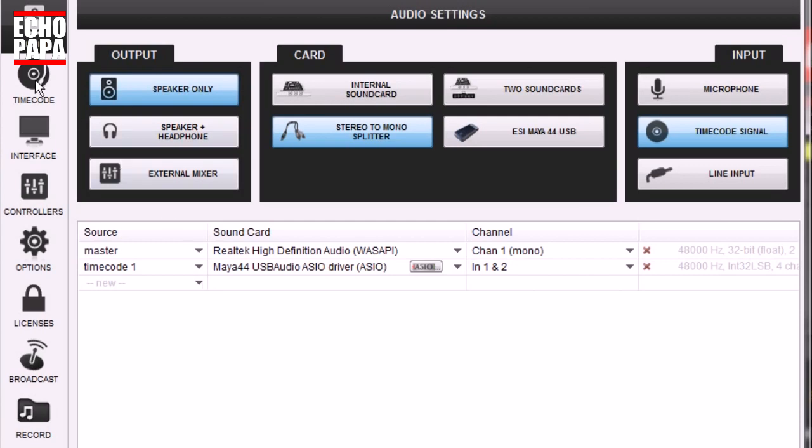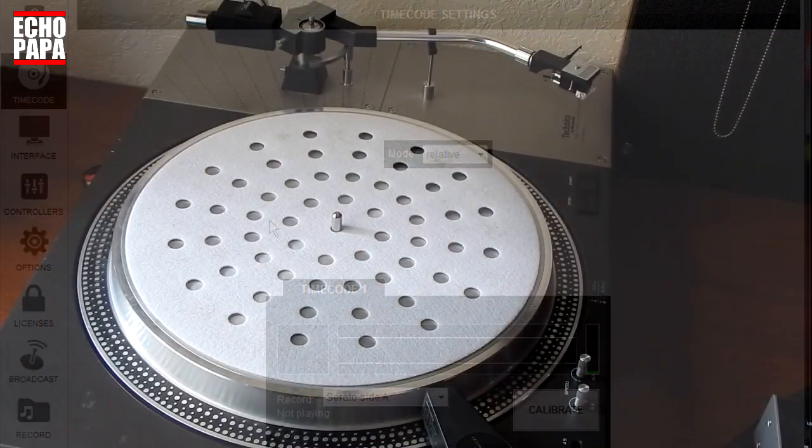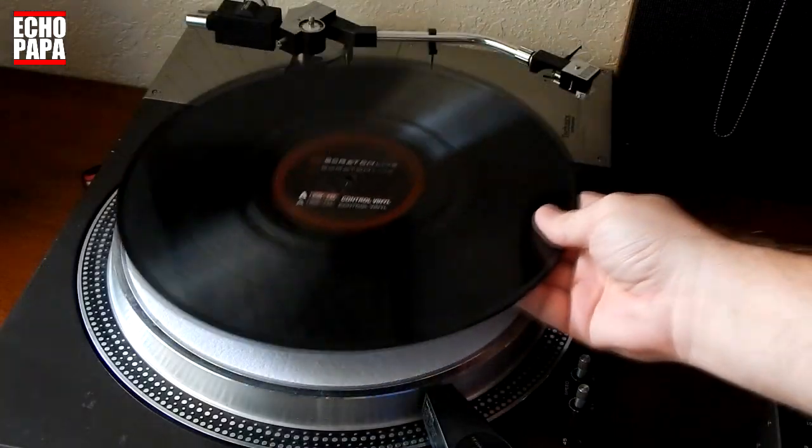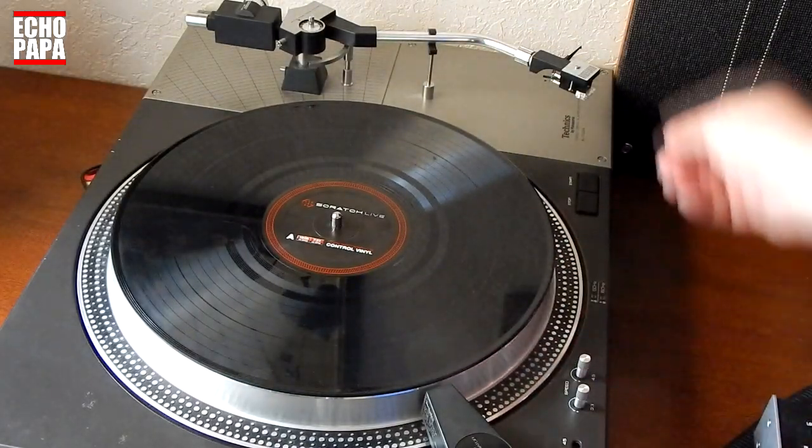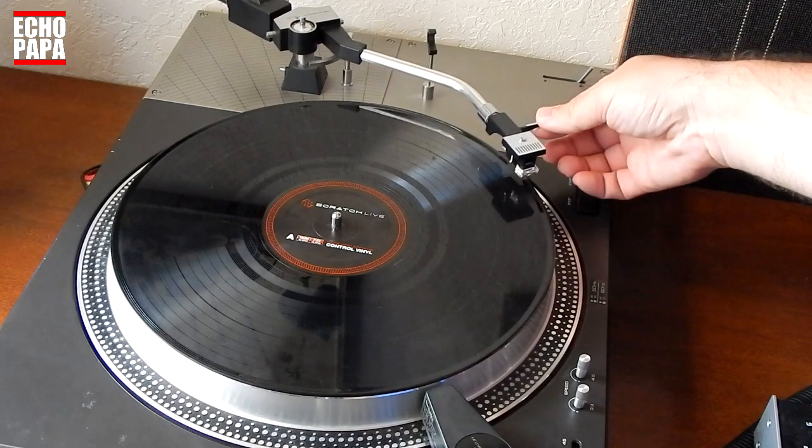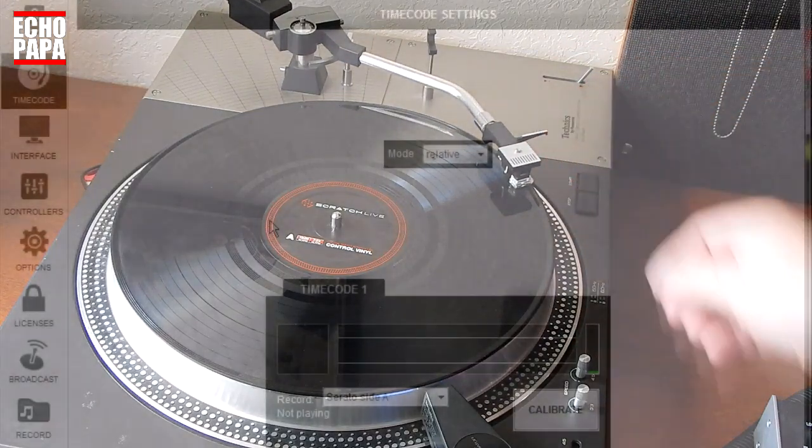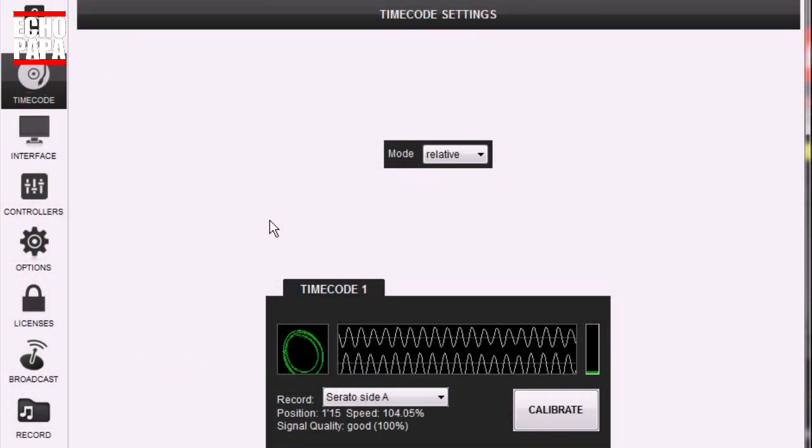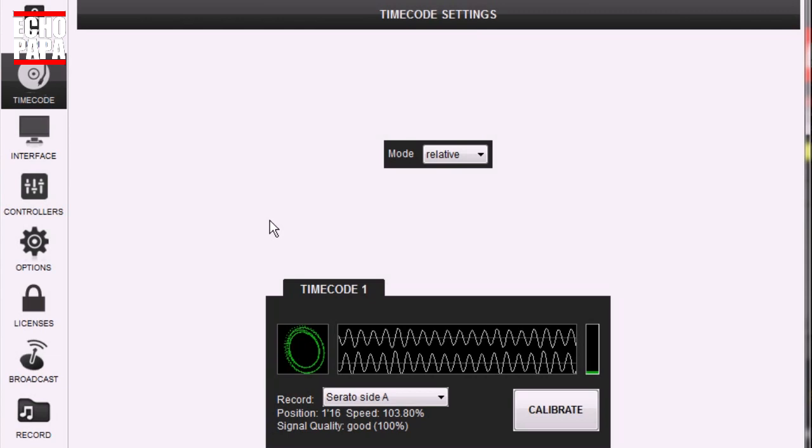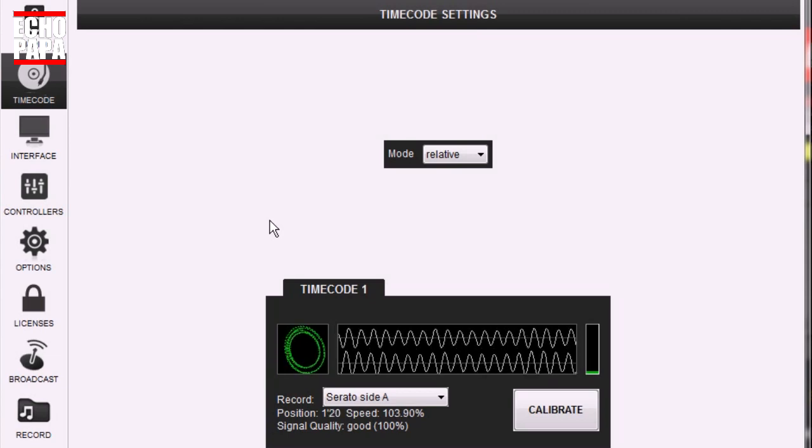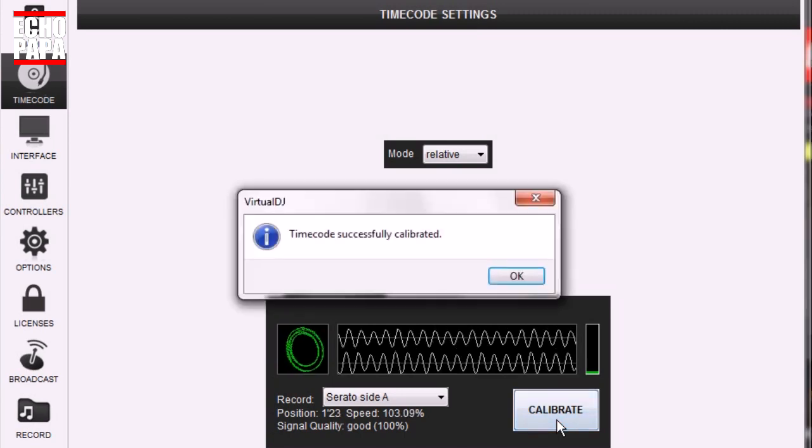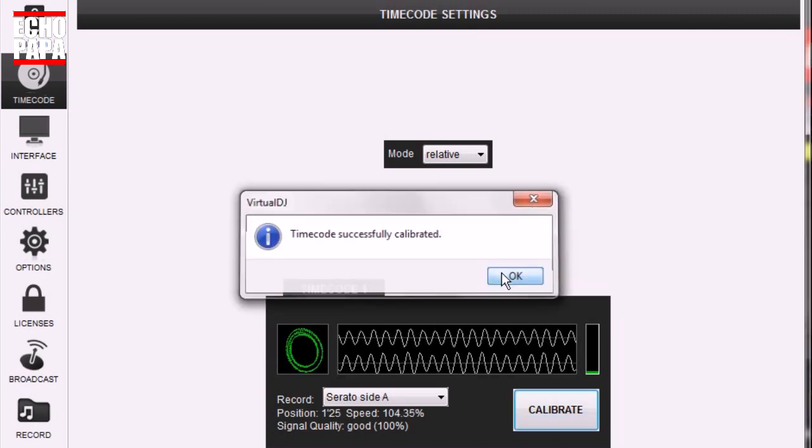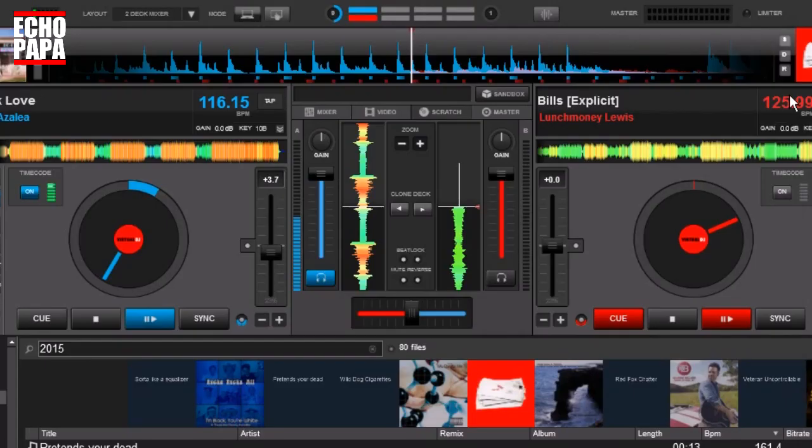Next thing we're going to do is we're going to set up your timecode. Now, a lot of times, if you are already running the timecode, this will already be done for you. But let's go ahead and put the needle on the record. And there it is. It's calibrated, it's good to go. We can click calibrate if we want to. And we'll go ahead and we'll close this out.